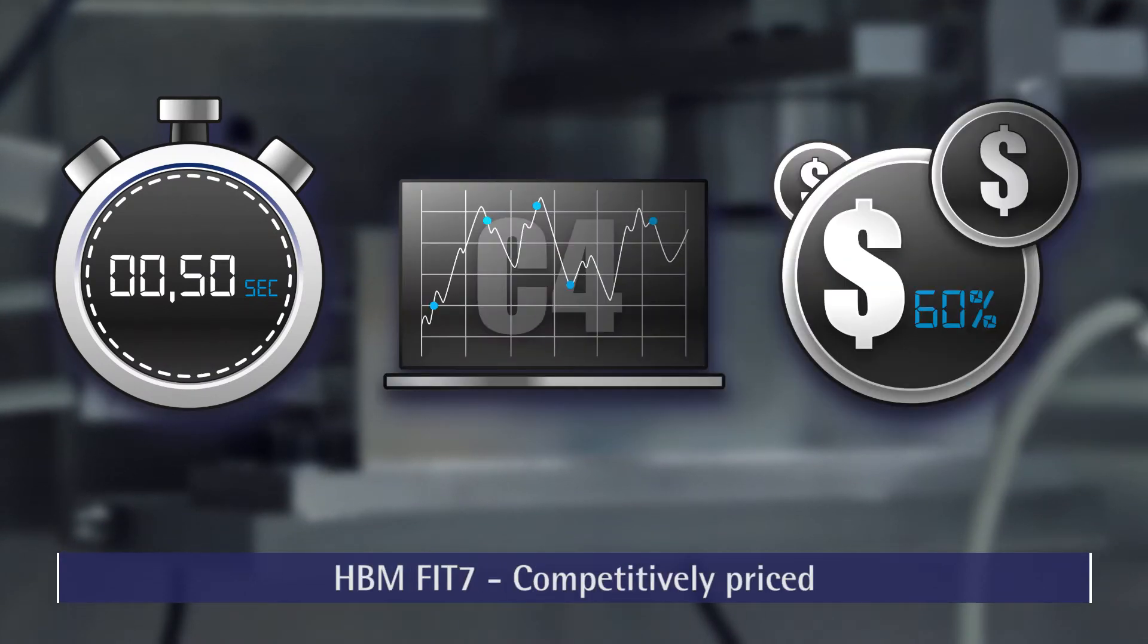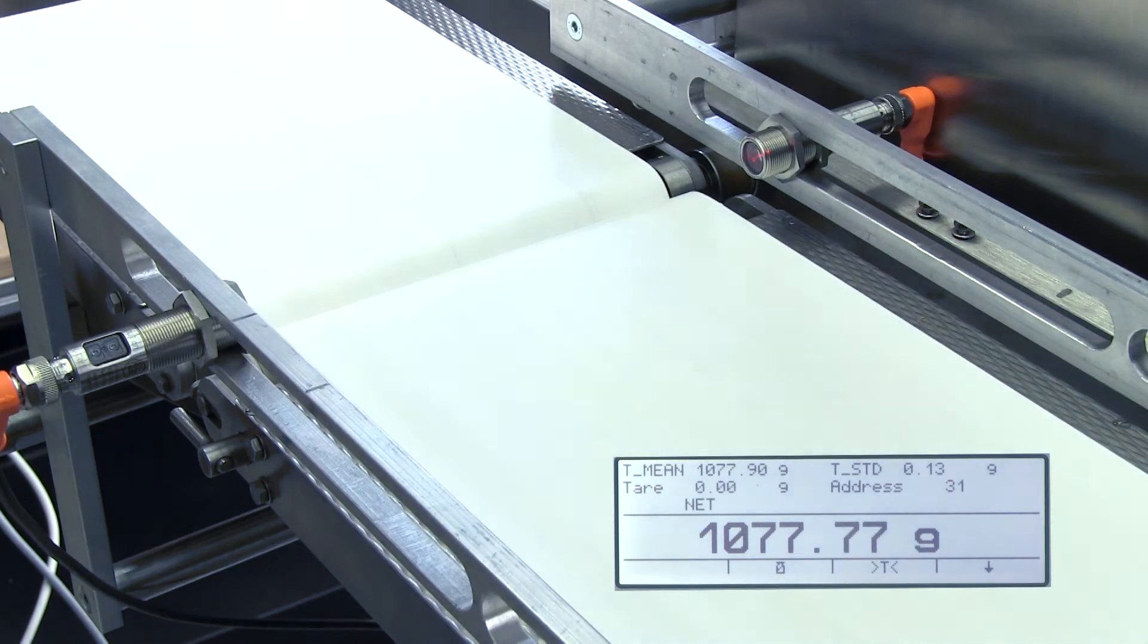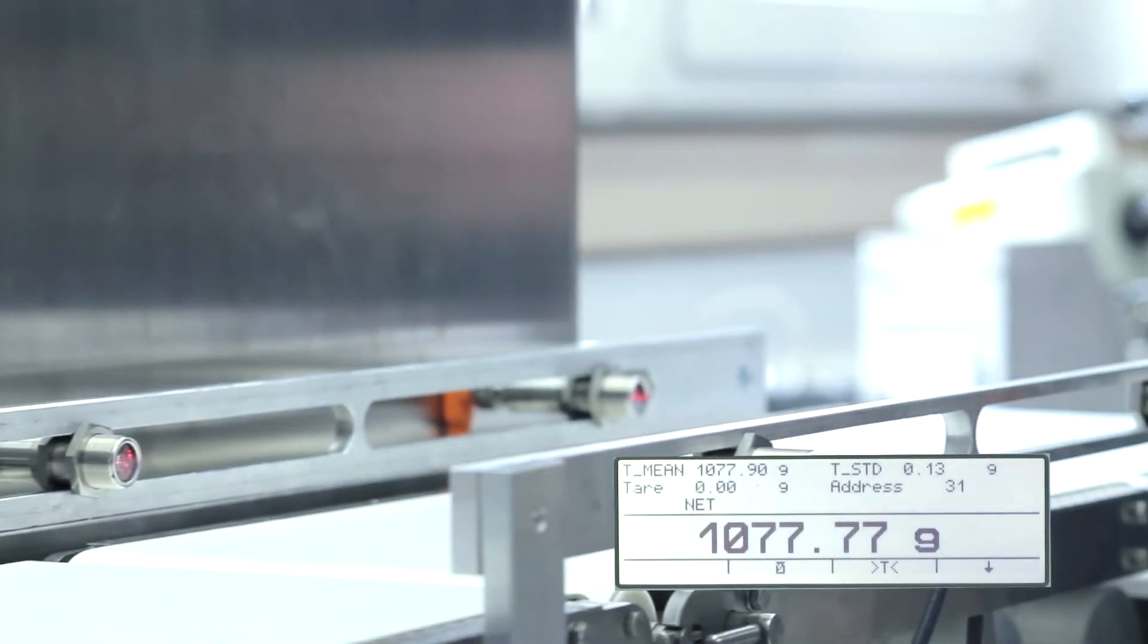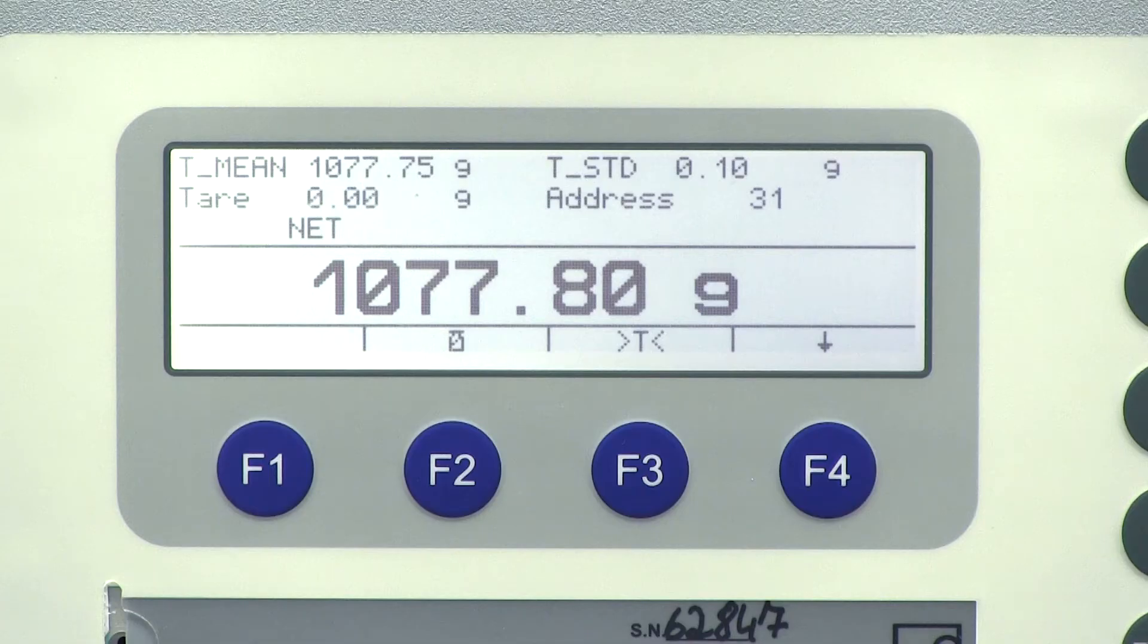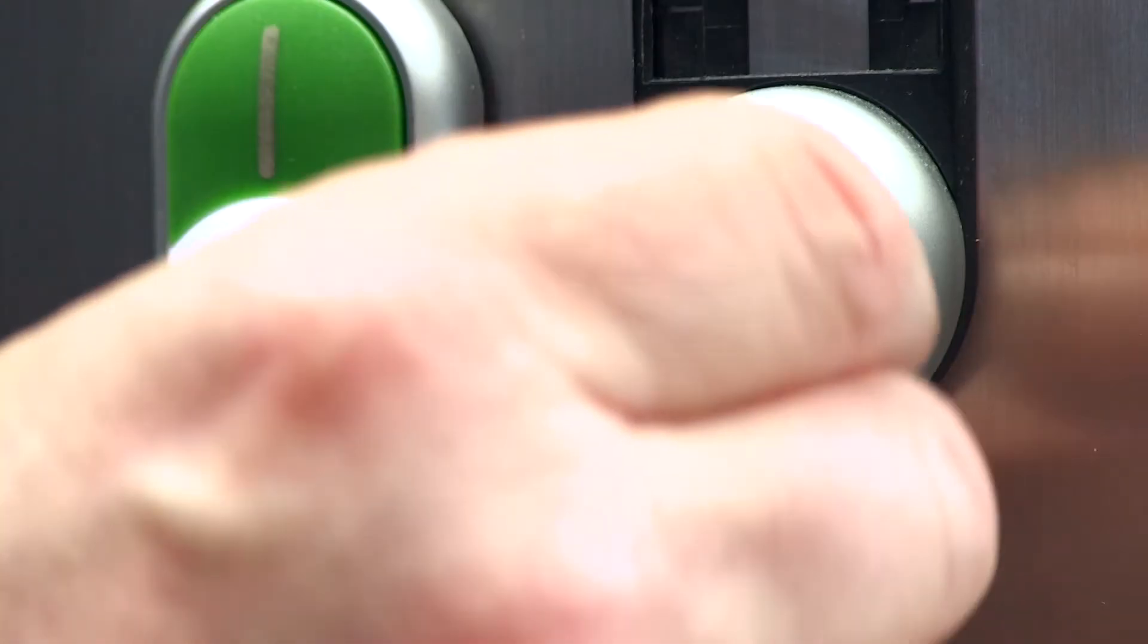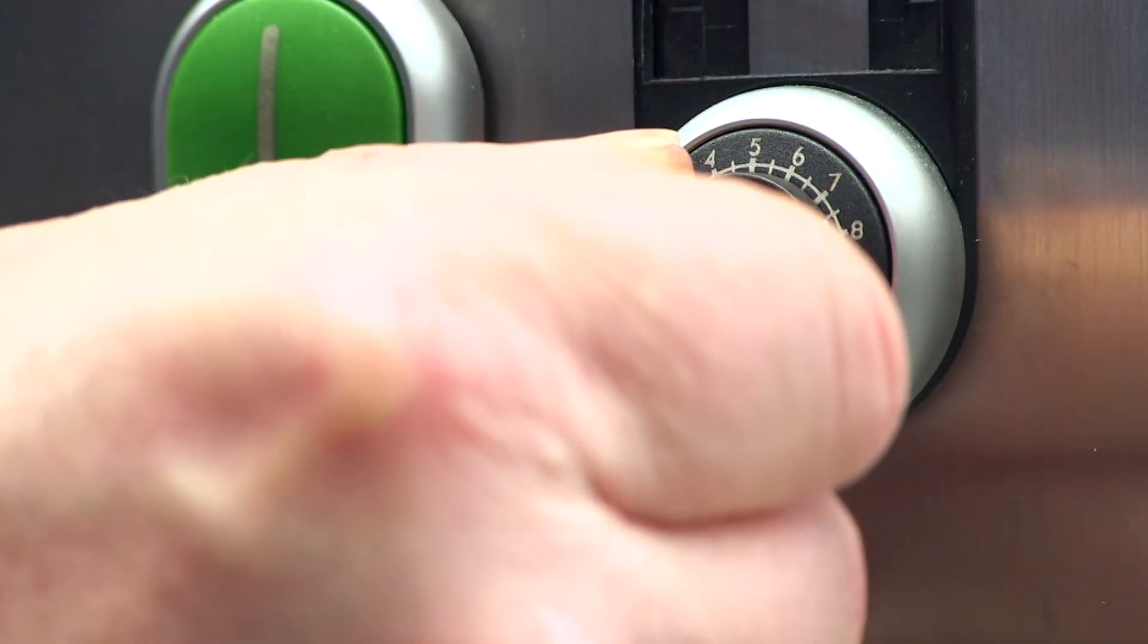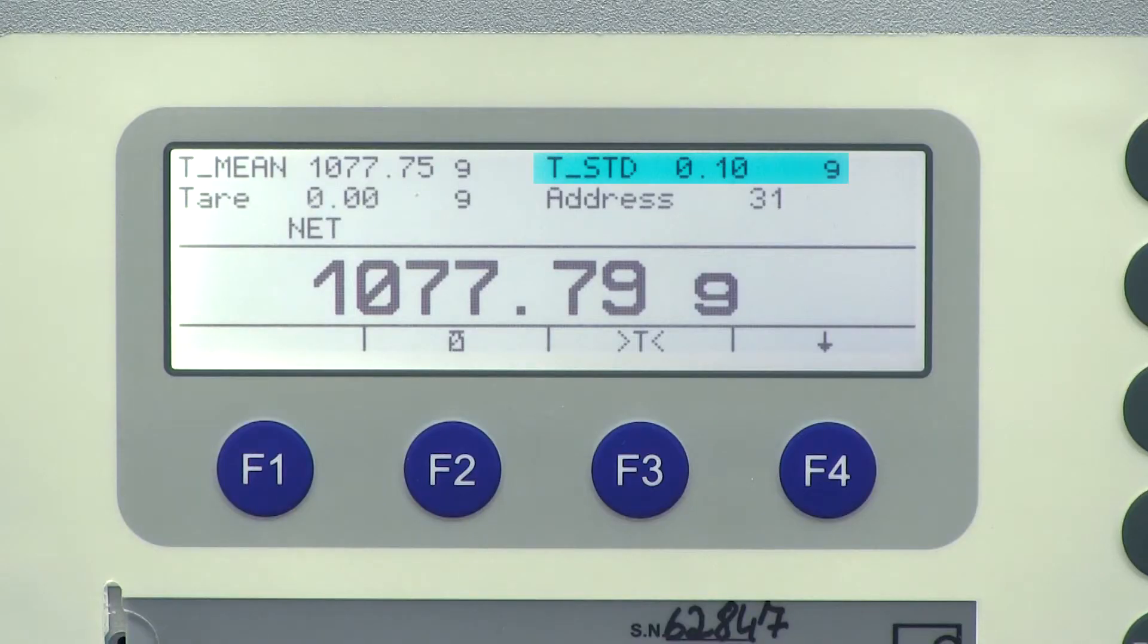See for yourself the performance of a Fit7 load cell installed in a typical CheckWeigher. The standard deviation value is just 0.1 gram for a maximum capacity of 10 kilograms. Reliable results even at high speeds.